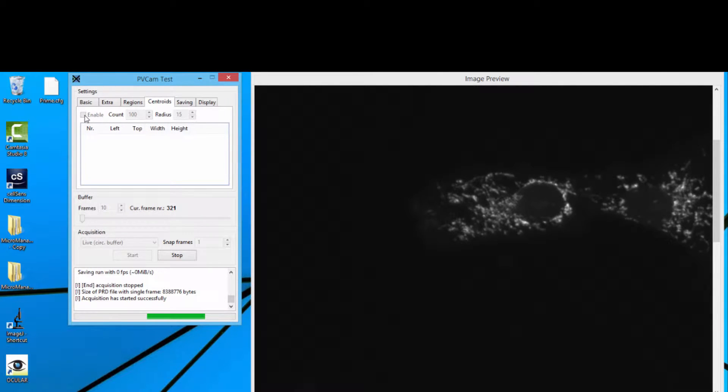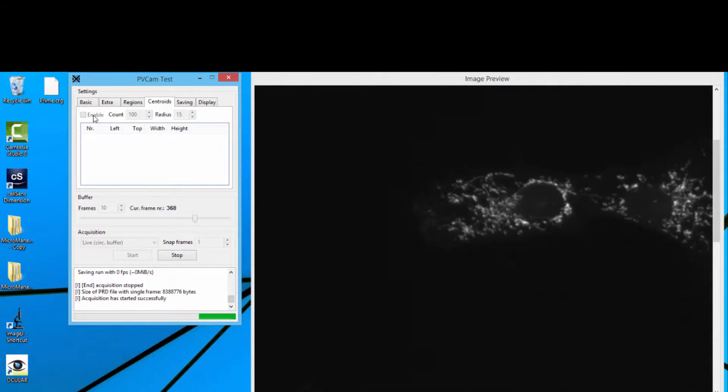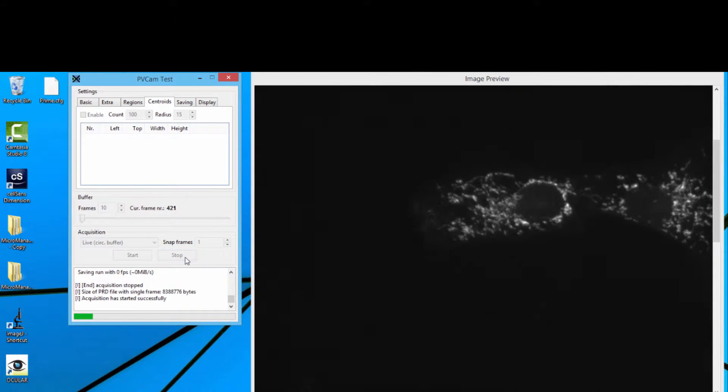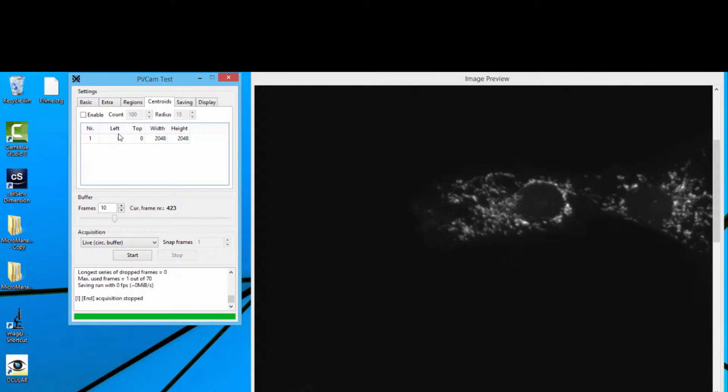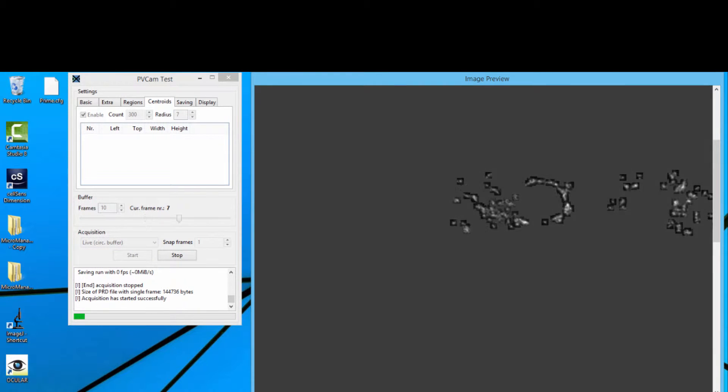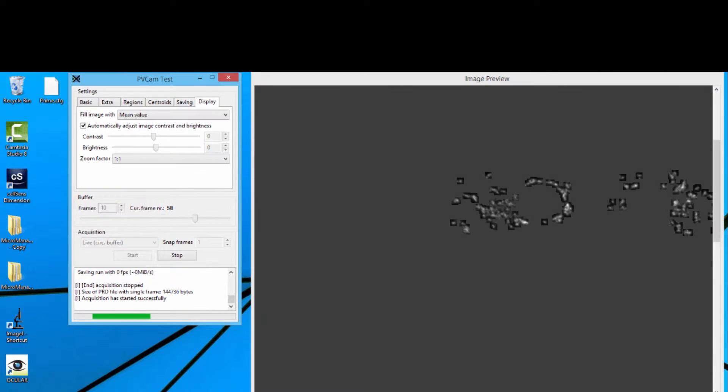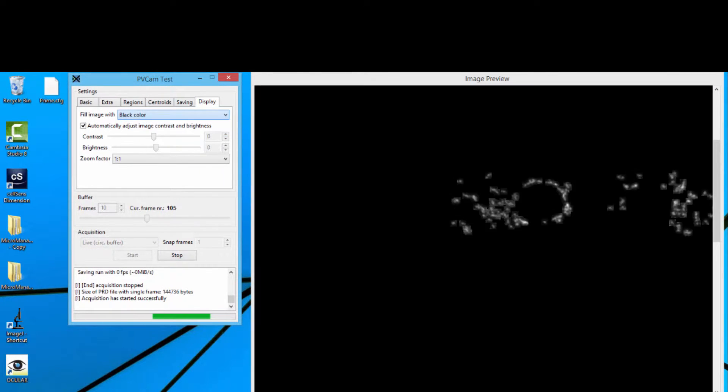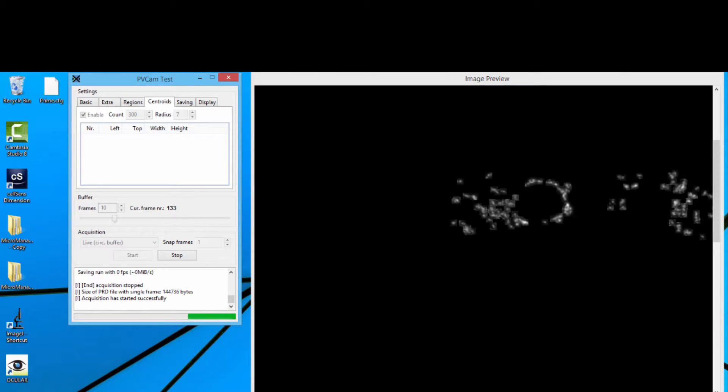With Prime Locate we can just say, okay, I want to use a number of regions. I'll just press stop, I'm going to say enable, and now I can say, okay, I want to select 300 regions with a radius of 7, so like 15 by 15 areas, and I can just show you Prime Locate working, which is really nice, cropping those areas out for data reduction.